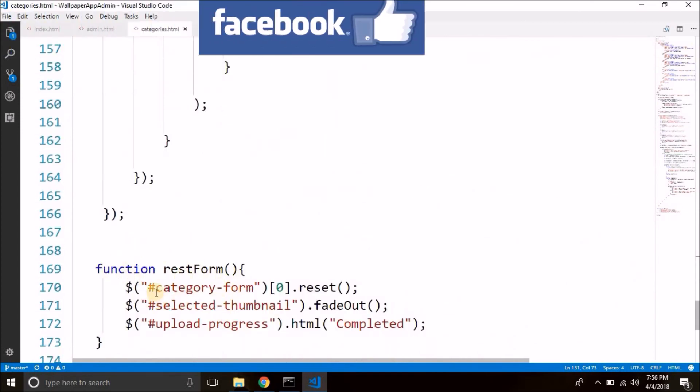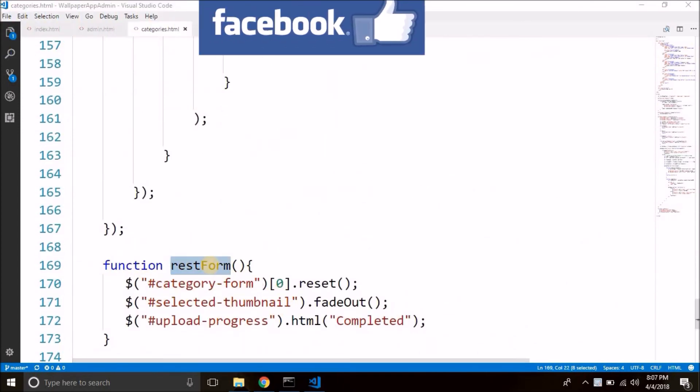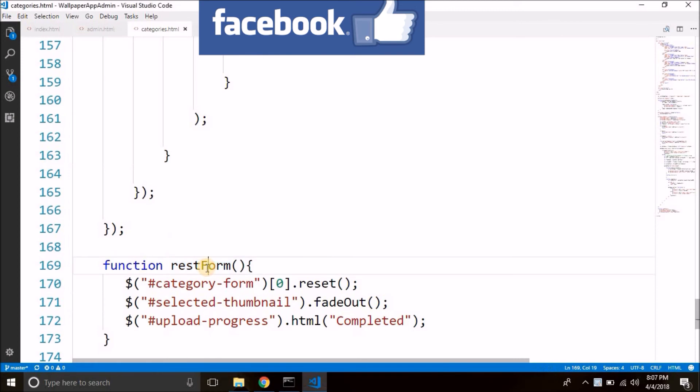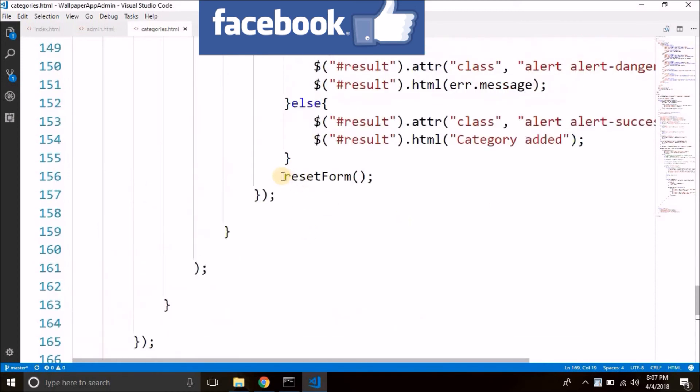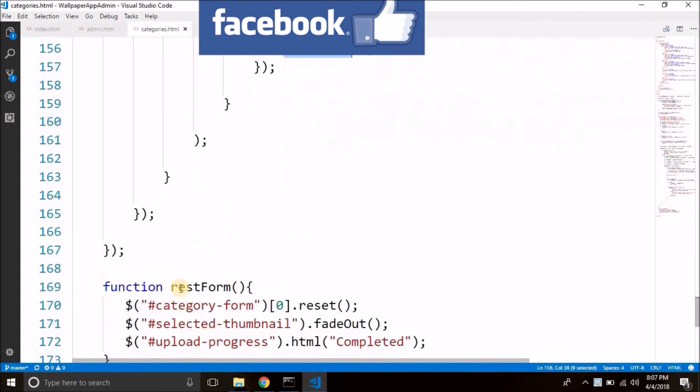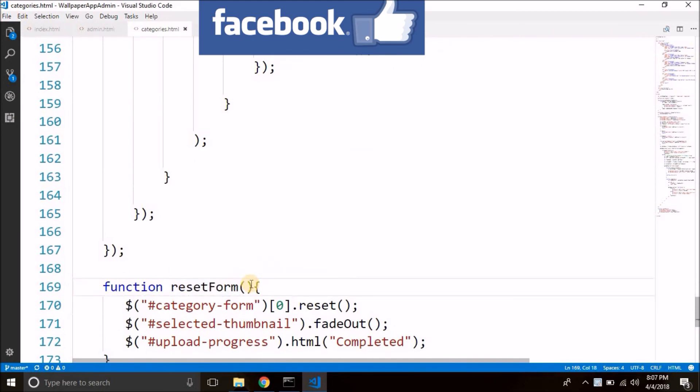So function is defined here. ResetForm. ResetForm. But we have a very little spelling issue here. It should be reset form. So this is actually the problem. We are calling reset form. But here it is rest form. So let's change the name to reset form and it will work. Now let's try again.